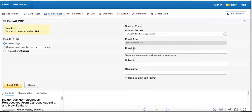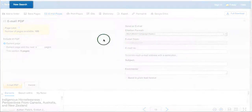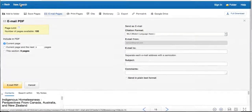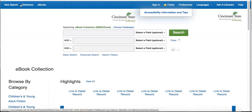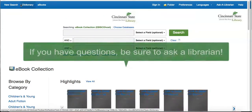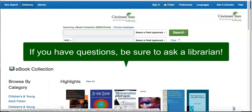To return to the start, select New Search. Good luck with your research!